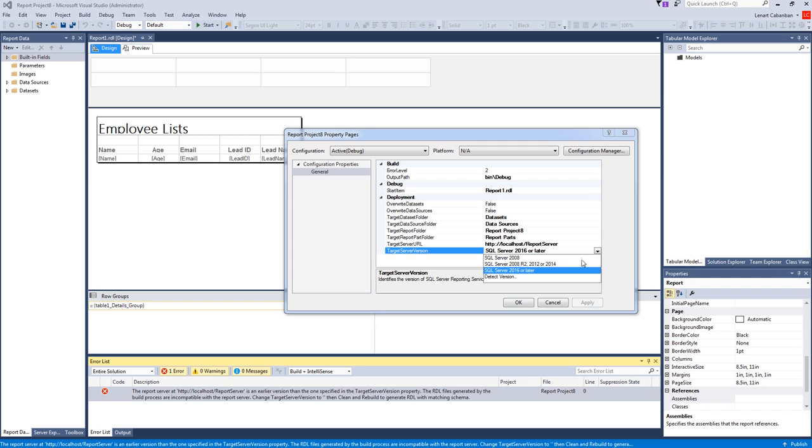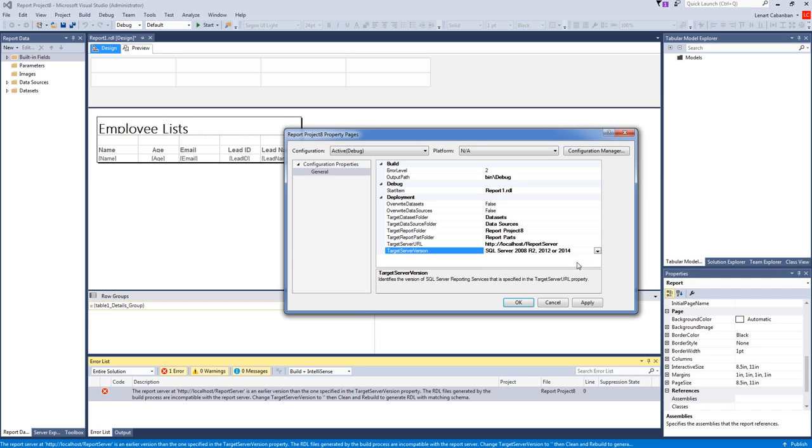So you just click this down arrow. Click SQL Server 2008 R2, 2012, or 2014. Click apply. Click OK.